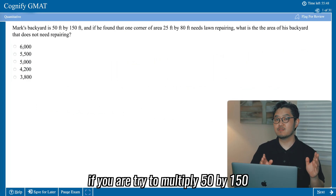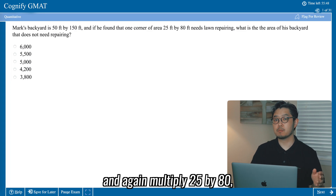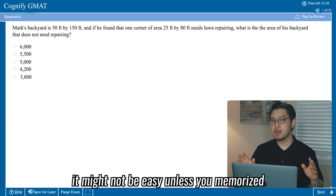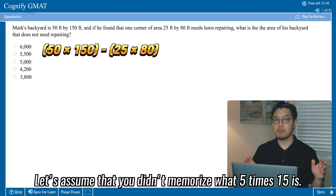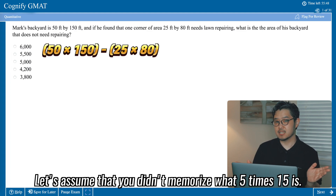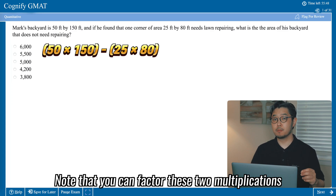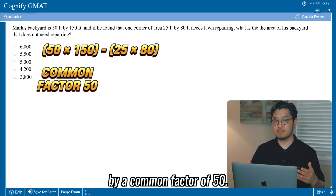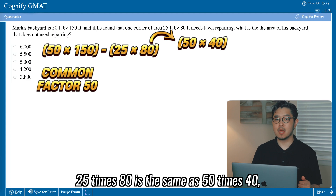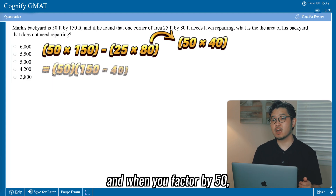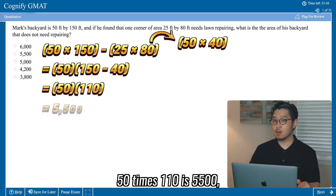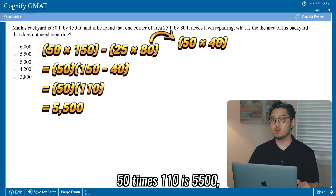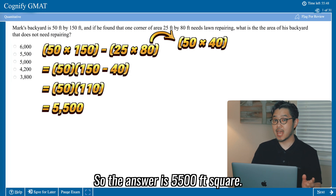If you are trying to multiply 50 by 150 and again multiply 25 by 80, it might not be easy unless you've memorized 5 times 15. You can factor these two multiplications by a common factor of 50. 25 times 80 is the same as 50 times 40, and when you factor by 50, you can subtract 40 from 150, which is equal to 110. 50 times 110 is 5,500, which is easy to calculate. So the answer is 5,500 square feet.